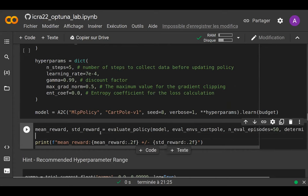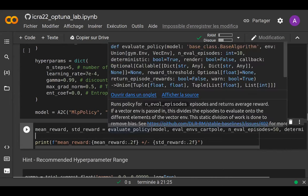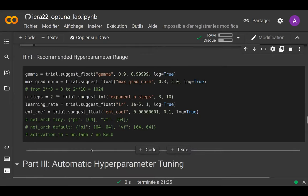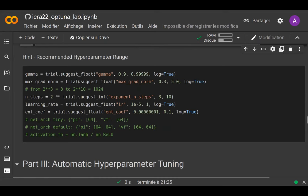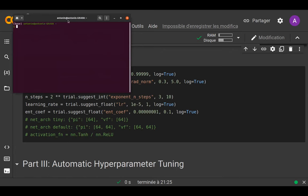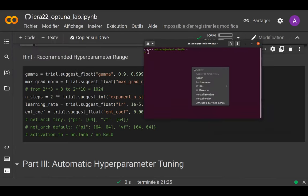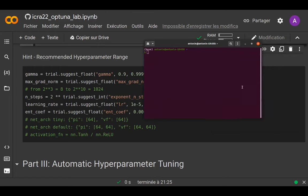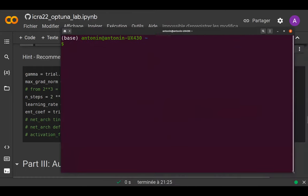You can also tune the number of steps used to collect and estimate the gradient. The idea is to run those cells, change the values, and evaluate afterwards. The goal is to reach a performance of 500 across multiple random seeds. I'll give you the recommended ranges for the different parameters, and you'll be competing against the automated hyperparameter tuning script.